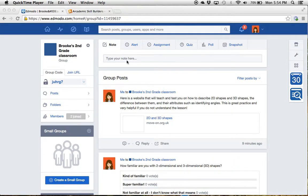Hi class. So this is our Edmodo page here in our second grade classroom. We're going to have this online community here on this thing called Edmodo.